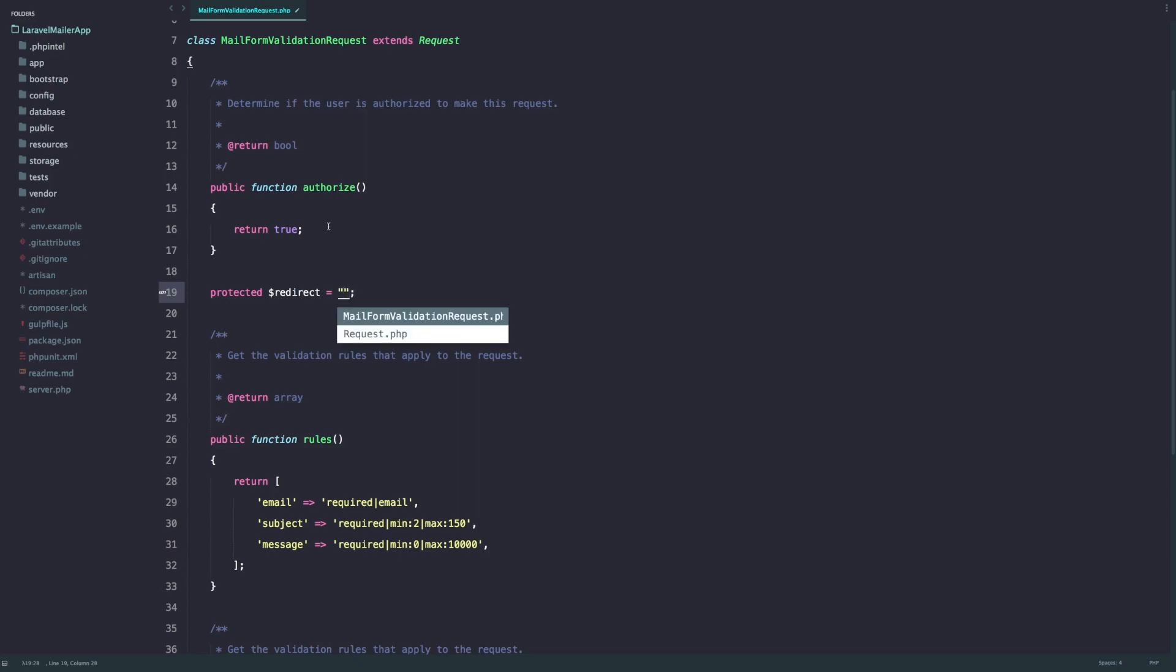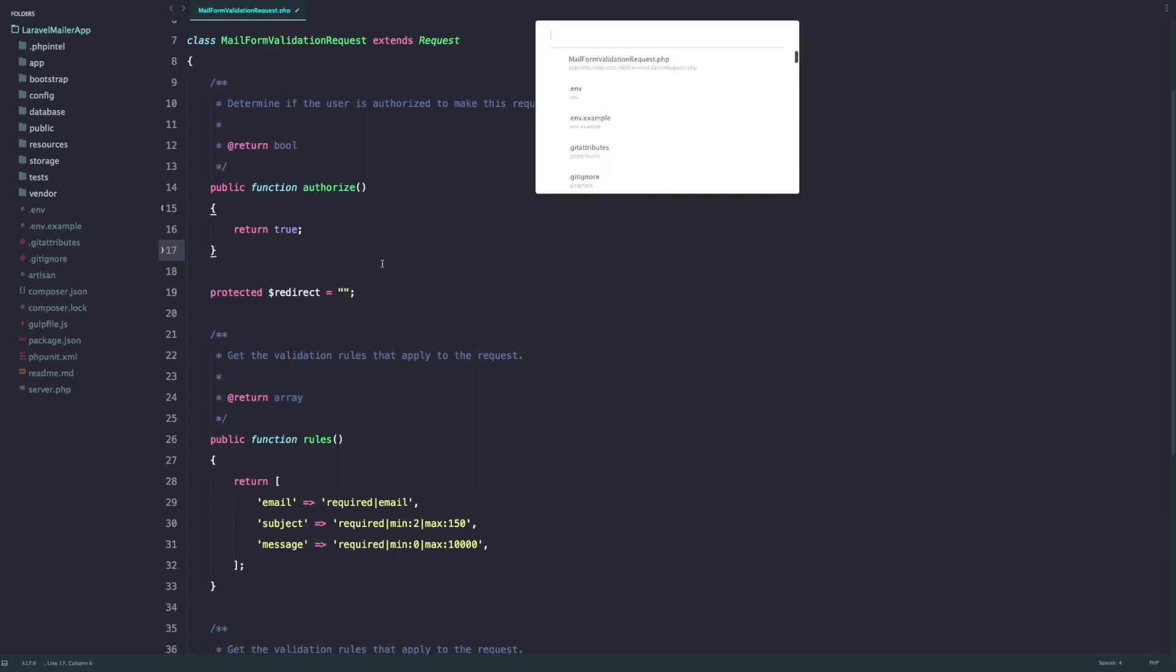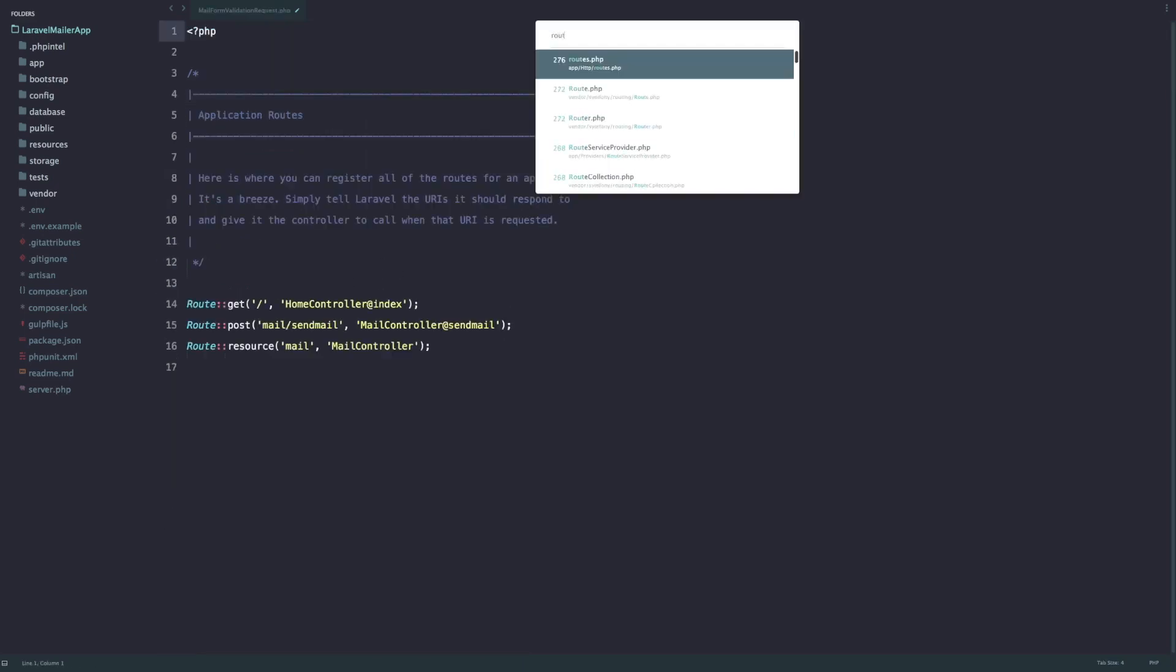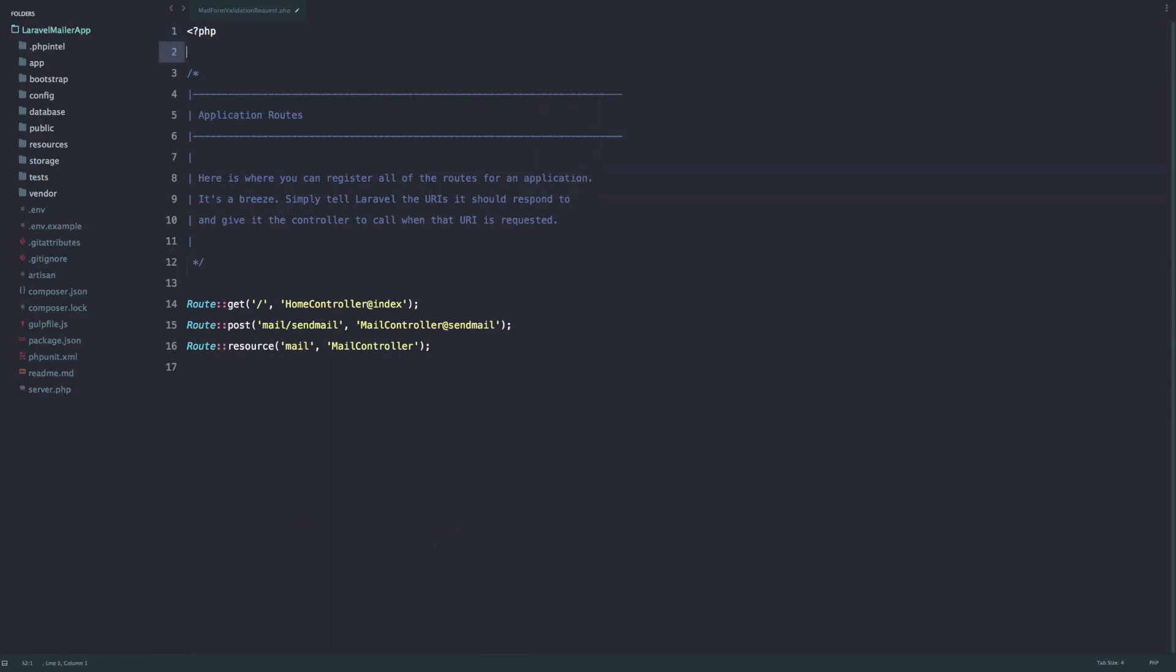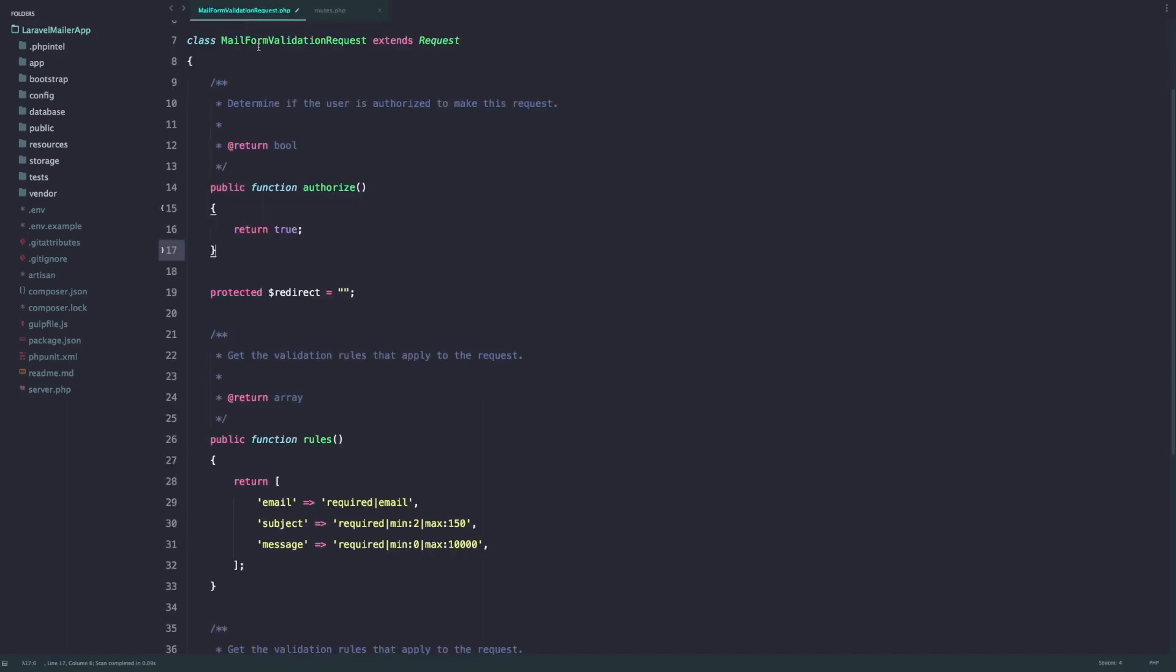But if you want to customize that URL you can do so by configuring this variable protected redirect. And you can say for example I want to go back to home.